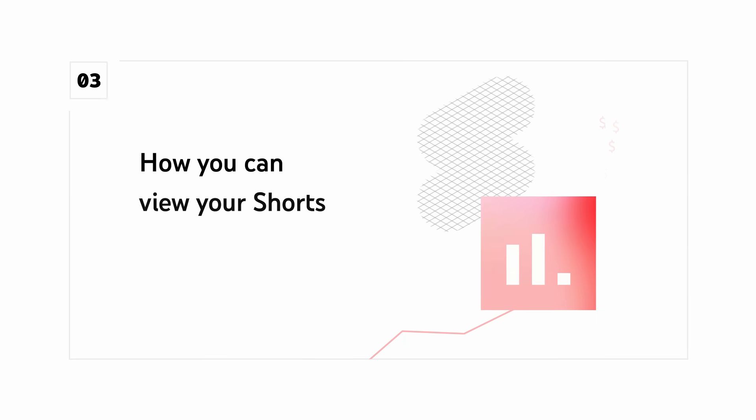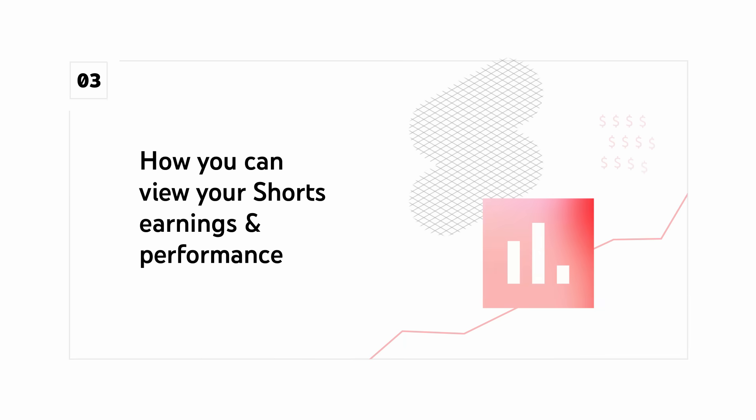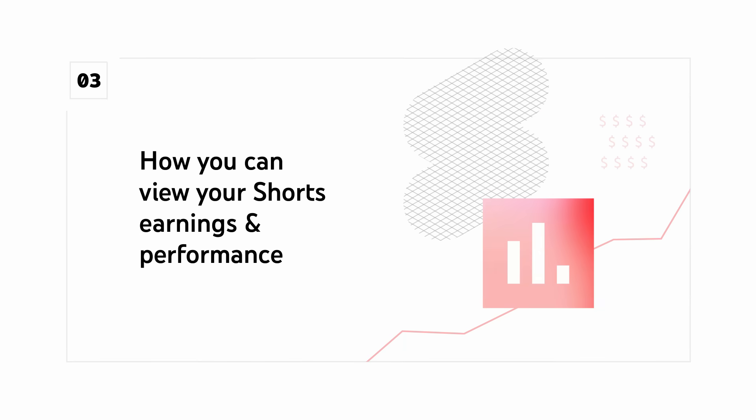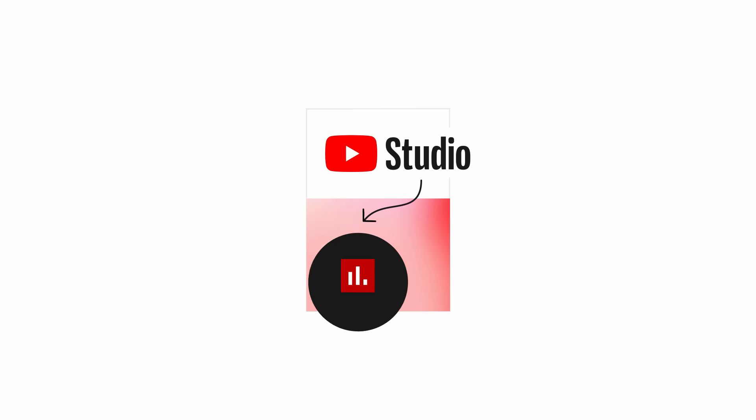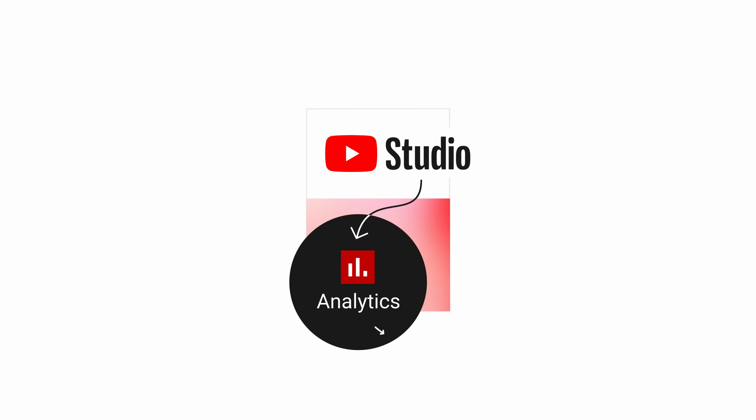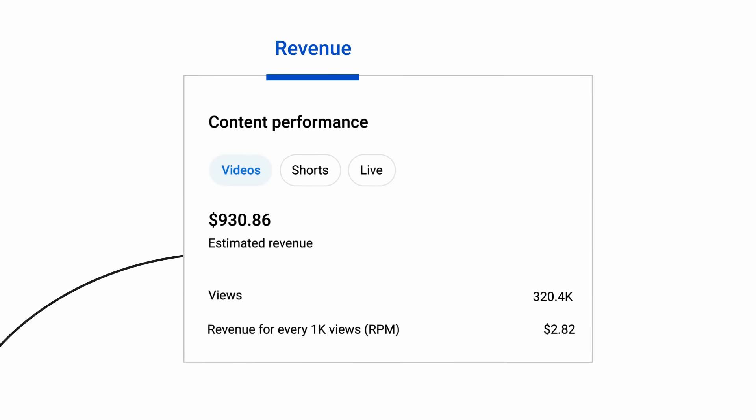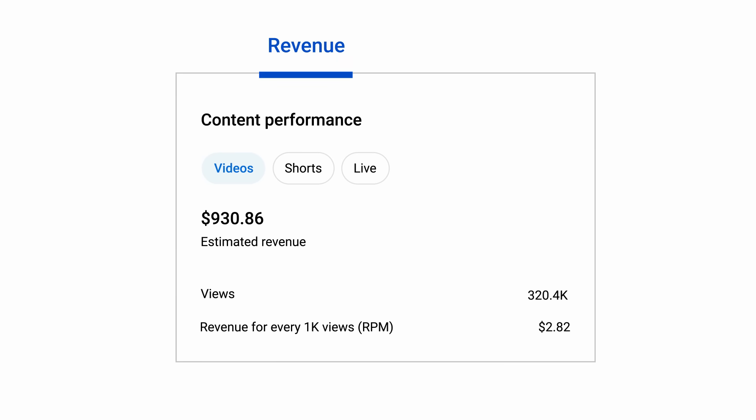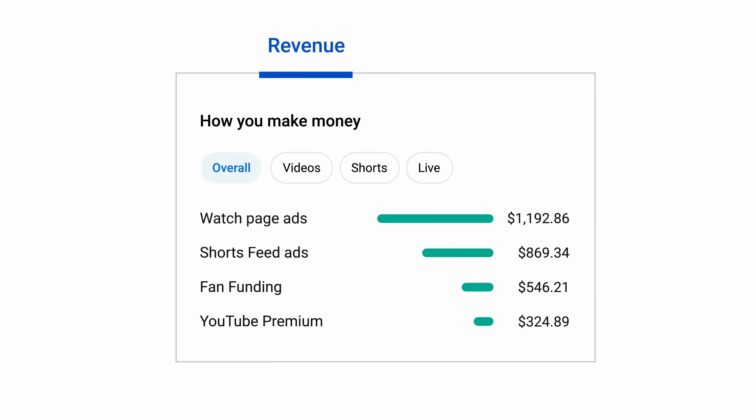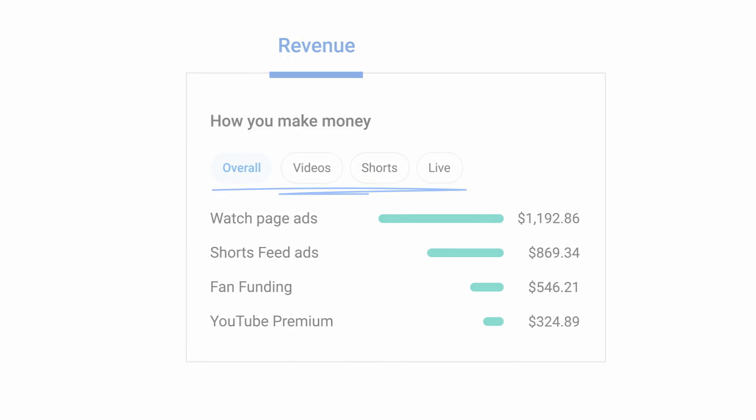Let's walk through how you can view your Shorts earnings and performance. In YouTube Studio Analytics, the Revenue tab will show your daily estimated revenue and views by content type, and the How You Make Money card will show you a more detailed view of how you're earning across Shorts, video, and live content. For more information on Shorts and the YouTube Partner Program, check out the links in the description.